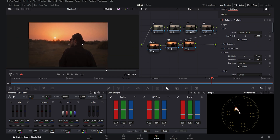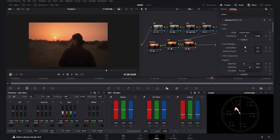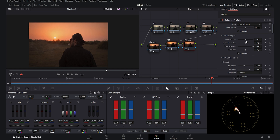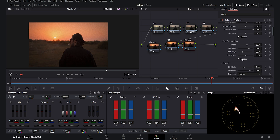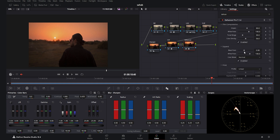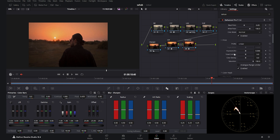In Dehancer, I select the film look 'Still 800C' — it gives such a warm filmic look to the scene. I go to the film developer, enable it, and set the contrast boost to around 12 for a beautiful contrast. Then I enable film compression, which compresses the highlights and helps the scene become more cinematic like a film look. I also go to expand and push the blacks to around 65, which gives a good contrast to the black areas.